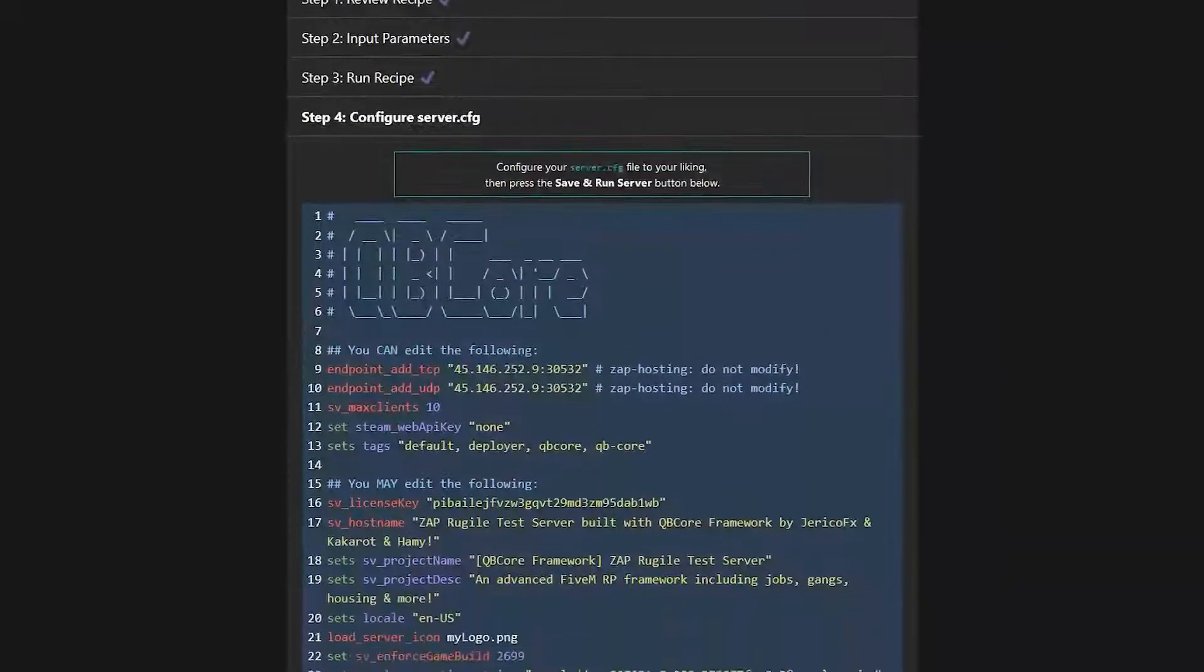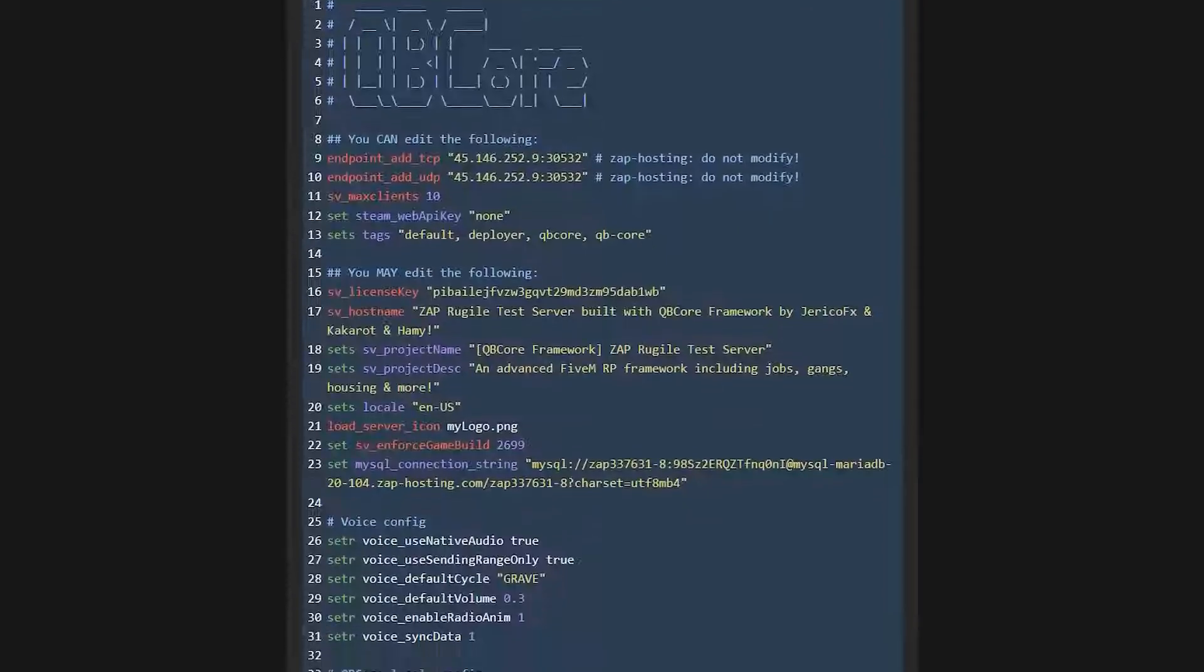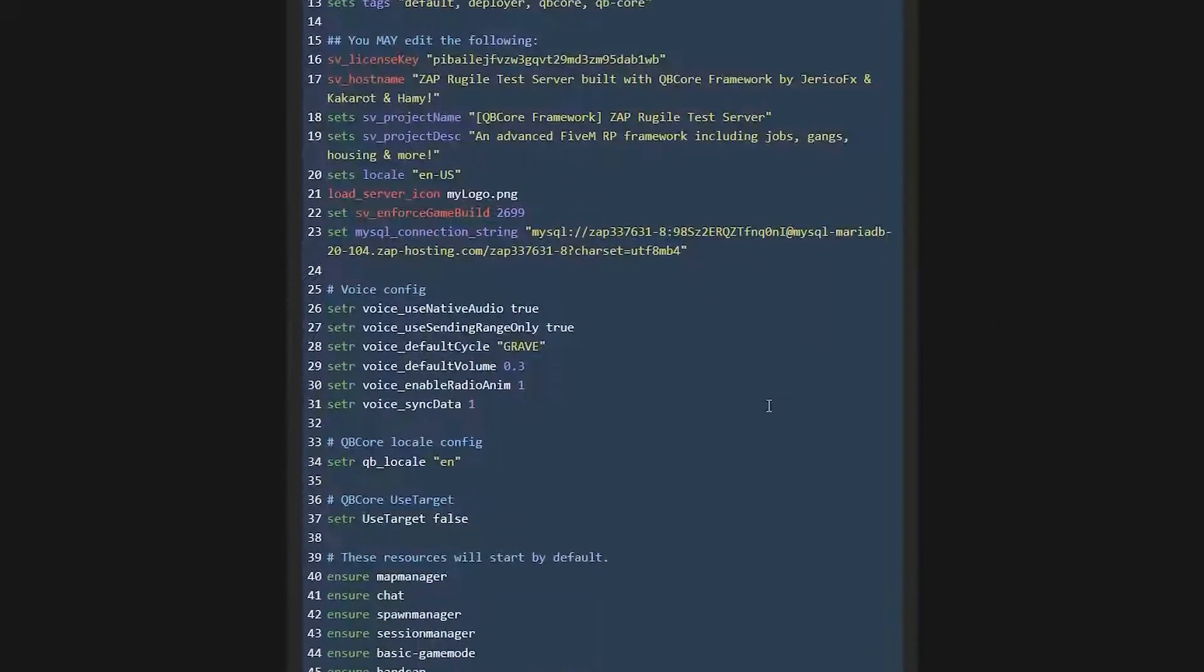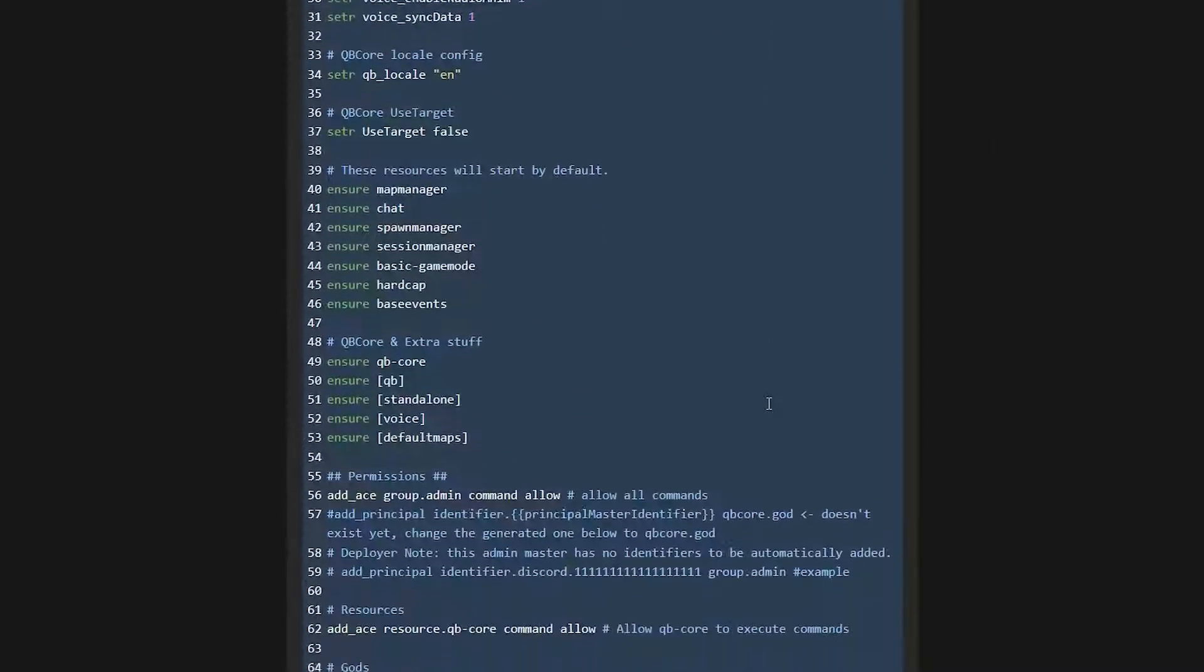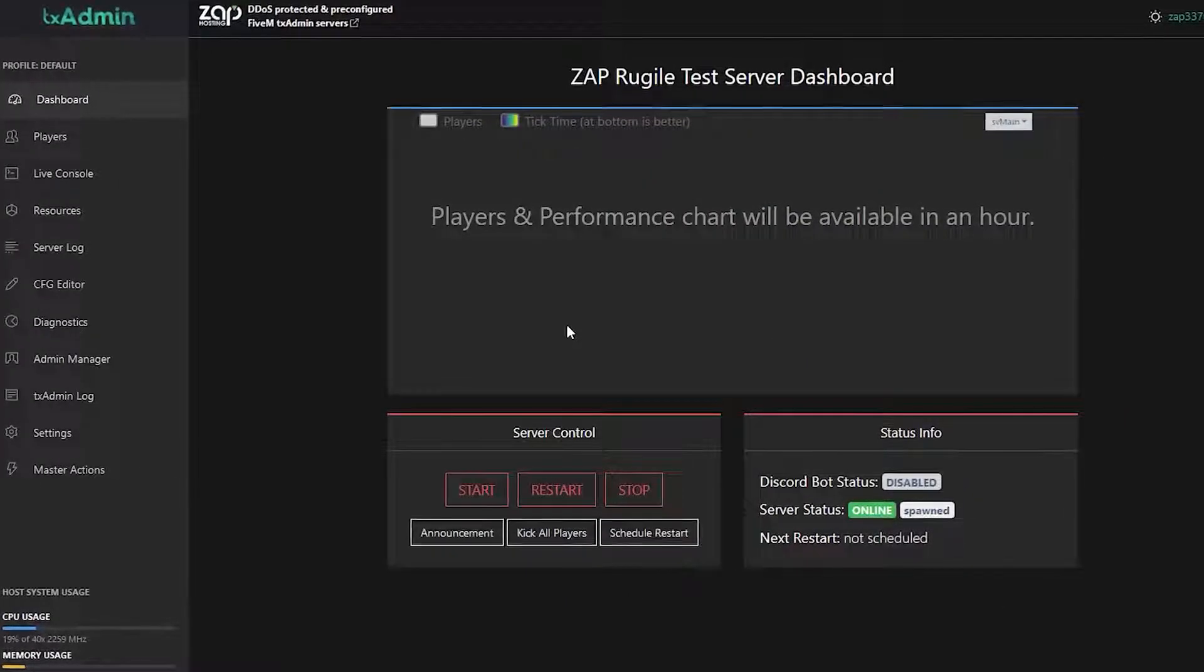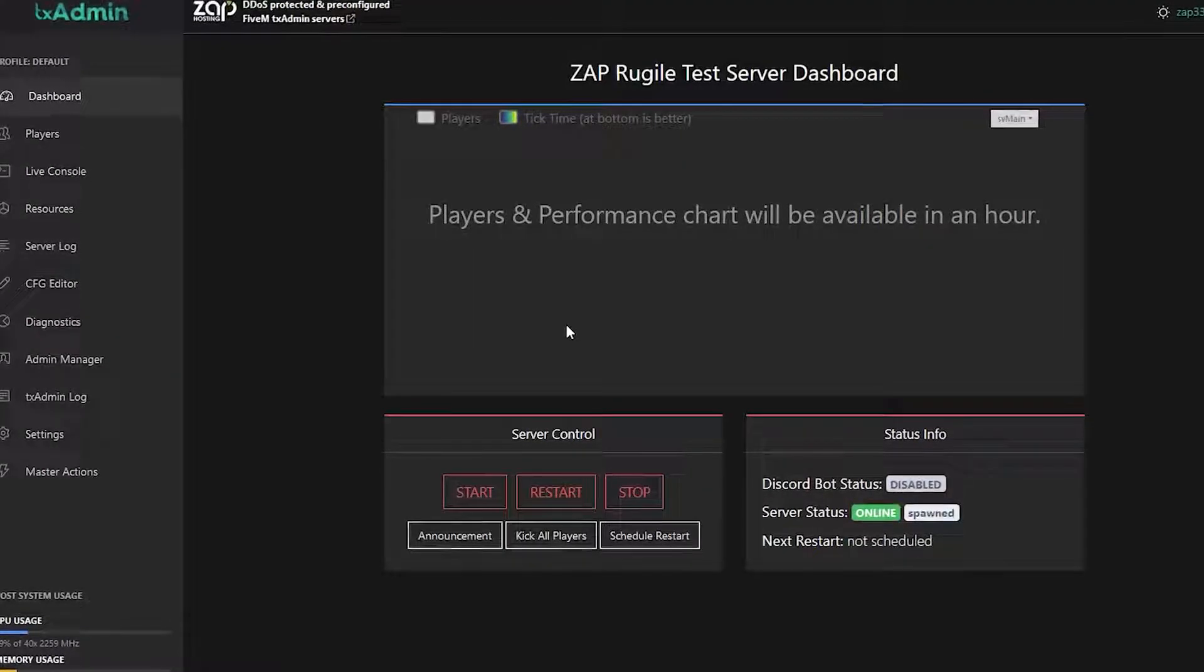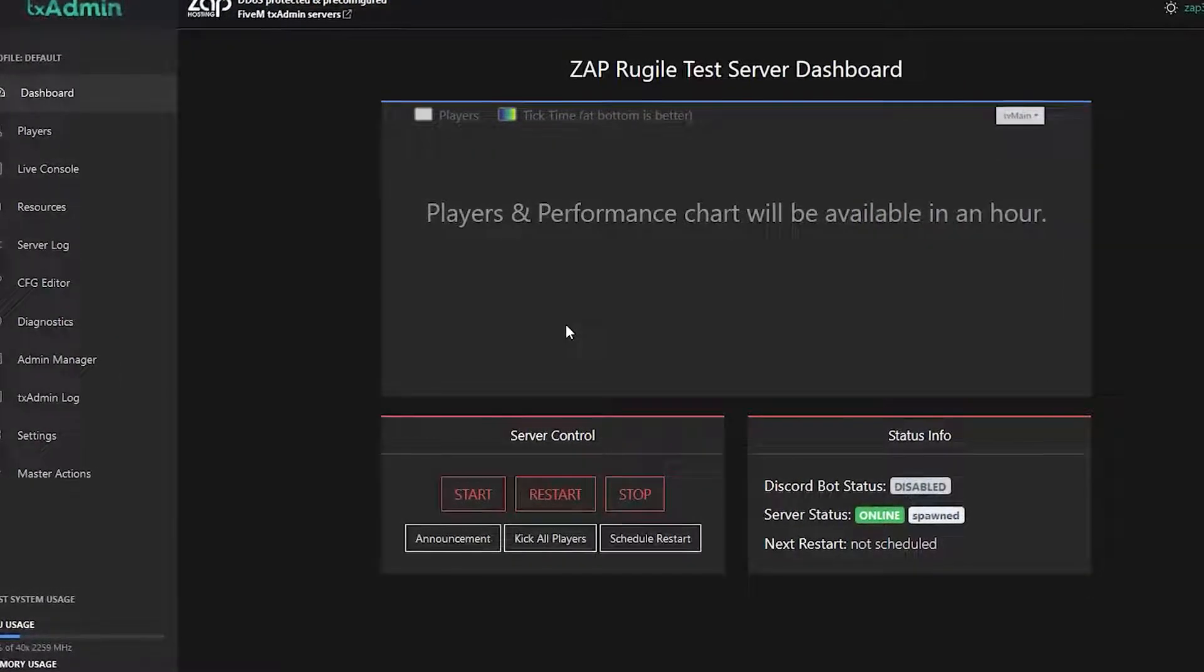Now you will find your server configuration file. Feel free to change it to your liking or you can also do this later. I will leave it by default. So simply click on save and run server button. We have now successfully finished setting up our TxAdmin server and have full control of the interface. So let me show you a little bit around.